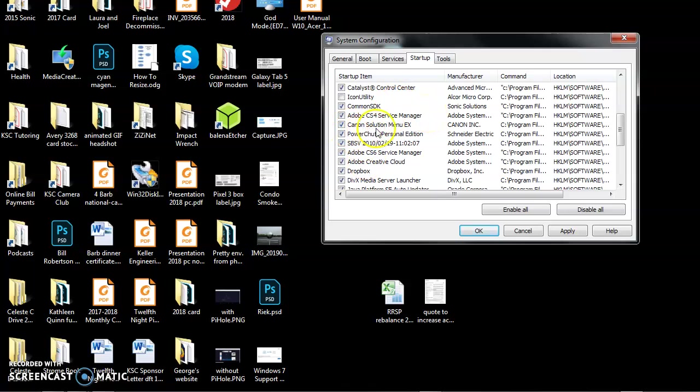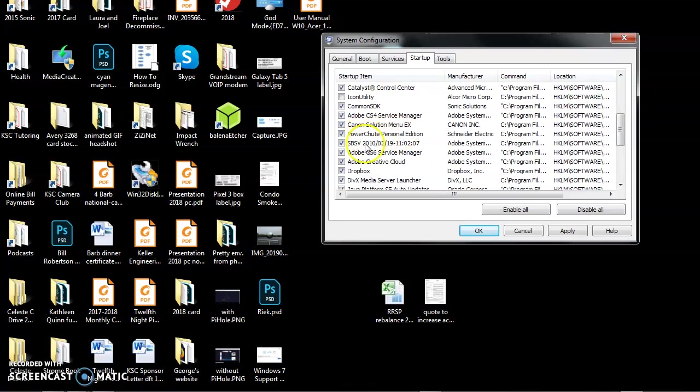If you're not sure what any of these are, look them up in Google. Canon Solution Menu EX. Again, this is for my Canon printer. This is for my uninterruptible power supply. More Adobe stuff. More Adobe stuff. Still more Adobe stuff. Dropbox I know I need. So we go through these one at a time. We check them out.